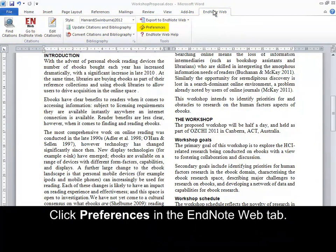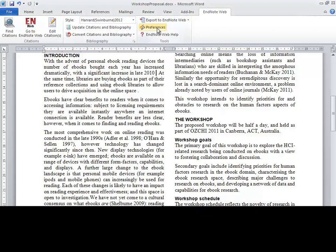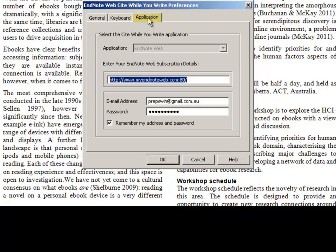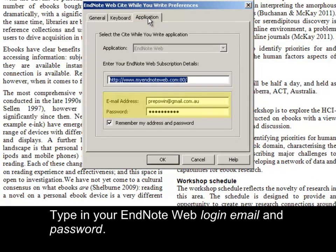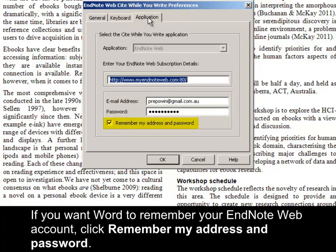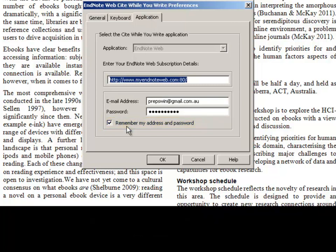Click Preferences in the EndNote Web tab. Click Application. Type in your EndNote Web login email and password. If you want Word to remember your EndNote Web account, click Remember my address and password. Click OK.